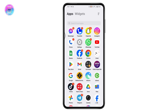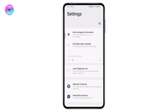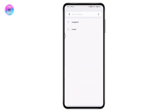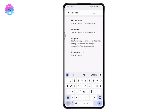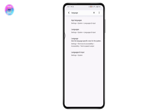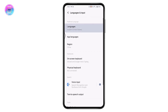Open your Settings application and go to the search bar on the upper side. Search for 'language' and choose the second option, which is Languages.